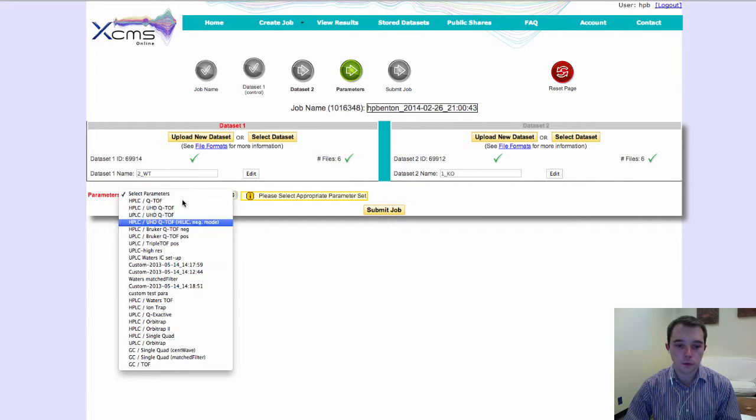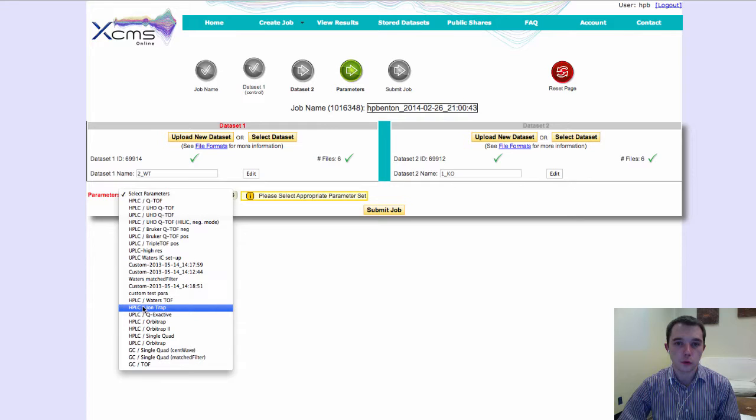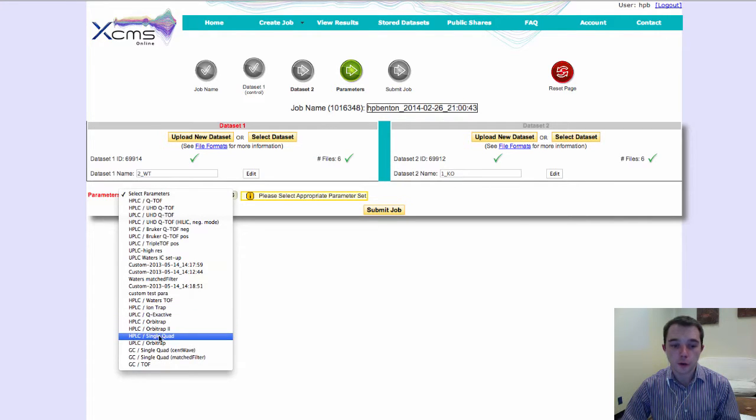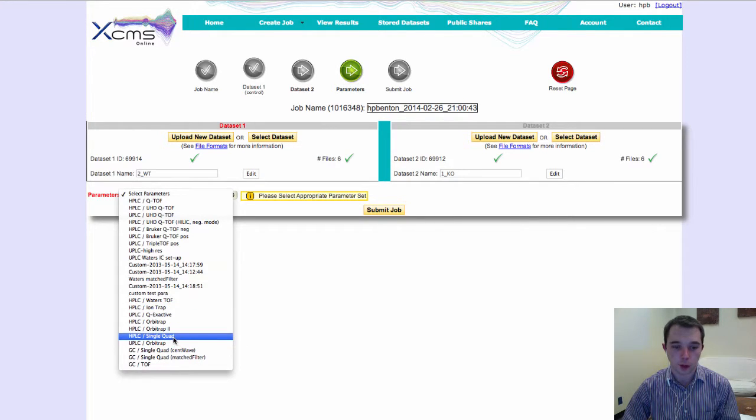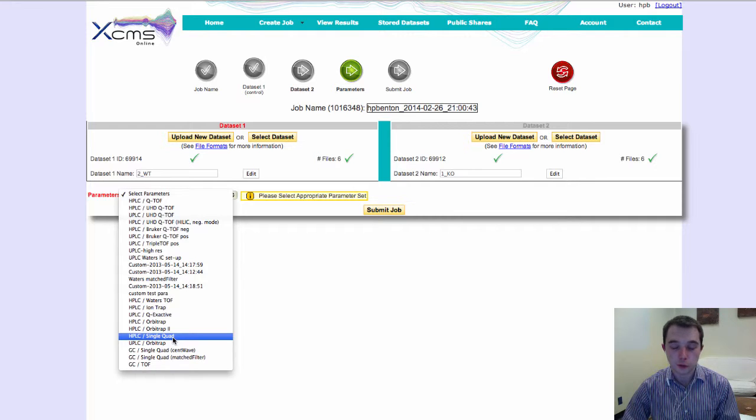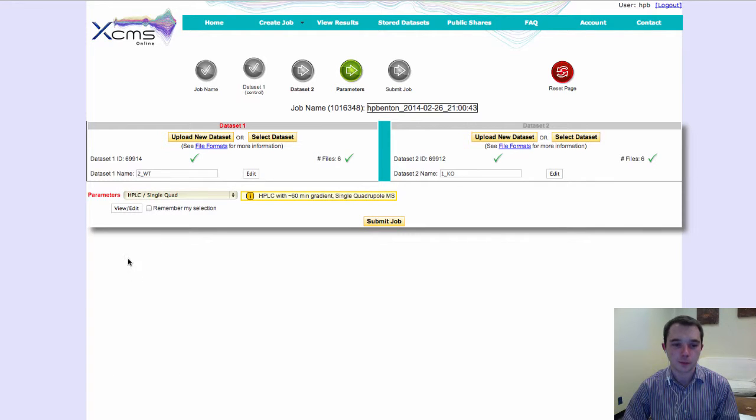And so we're going to just select the very best starting parameter settings for that. So this was run on HPLC, and it was actually run on a single quad, so that's the parameter setting that I'll select.